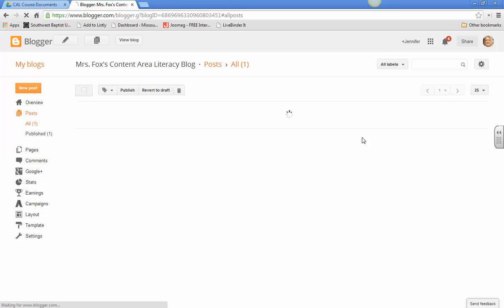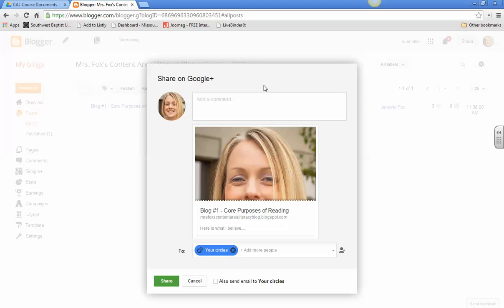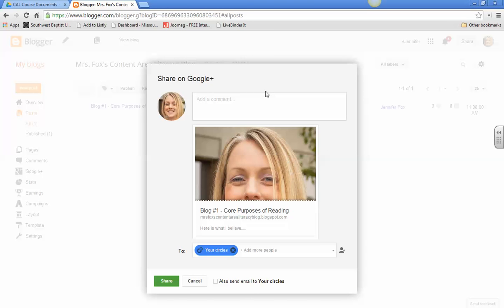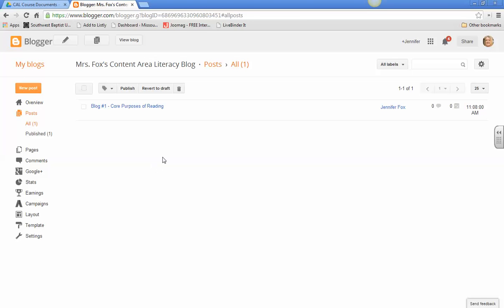And remember, once you publish a blog post, you actually don't need to share it on our Google Plus community. But once you click on it, you can go up here to view blog and it will be how I see it.